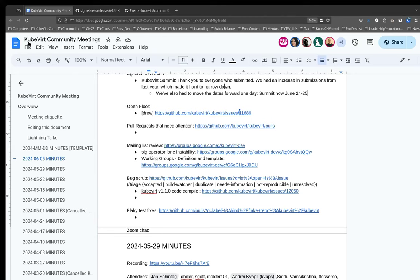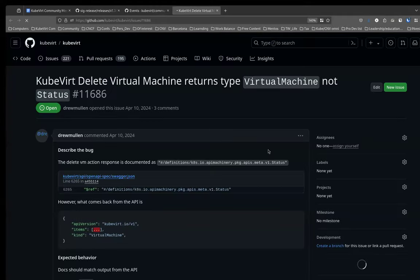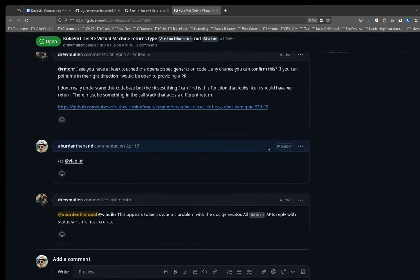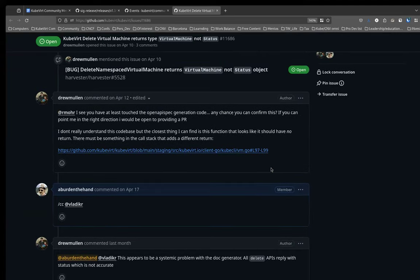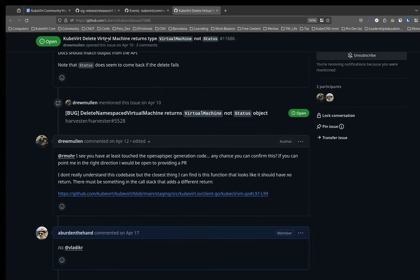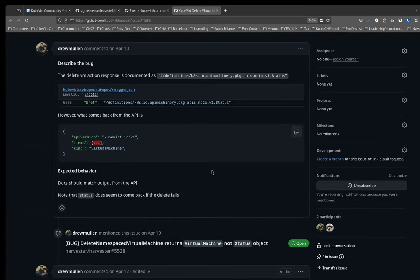Drew: I had an issue around what I believe is an incorrectly documented set of endpoints. I believe all delete APIs are currently documented as returning a status field, but in reality they're actually returning the object that has been deleted. So if you delete a VM, you don't get a status back — you get the VM that was deleted. I was looking for someone to check me on that, and then someone to point me in the direction of where the Swagger is and how it's generated, so I could take a look at trying to fix that.